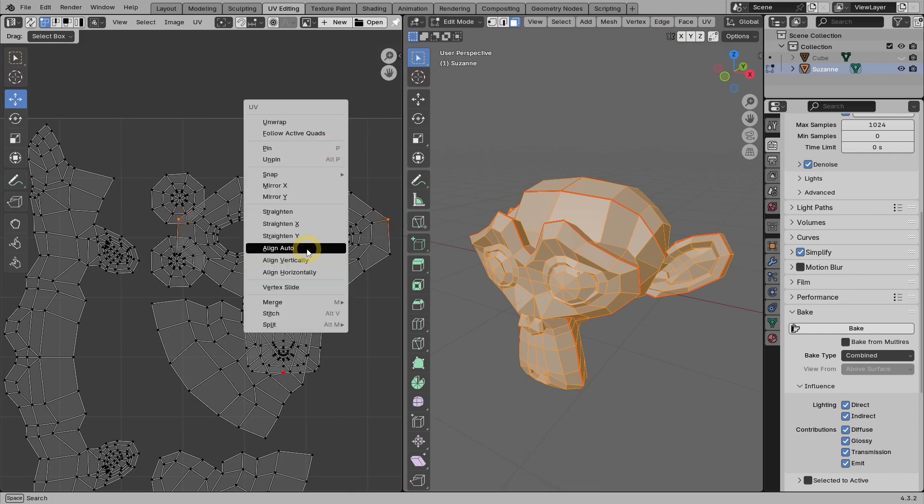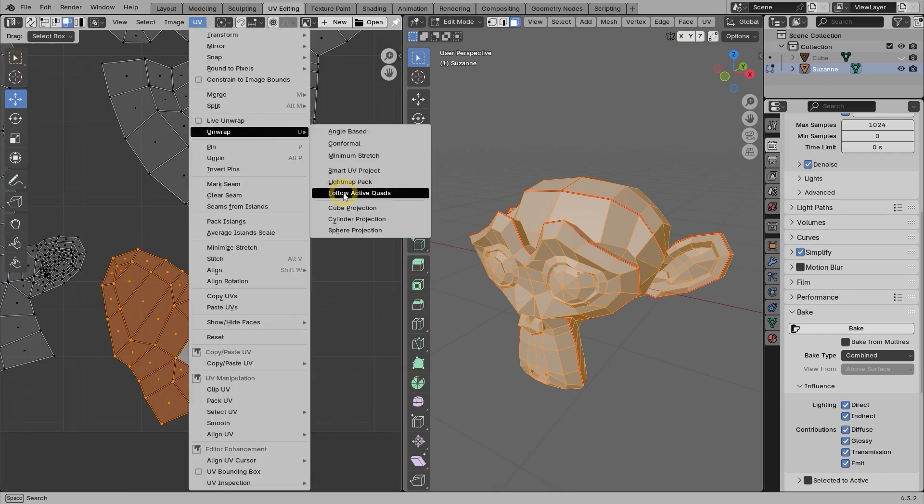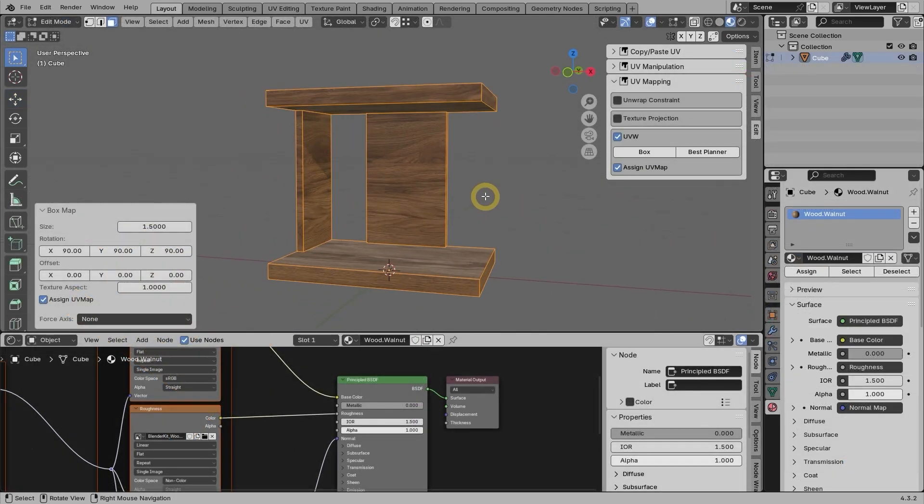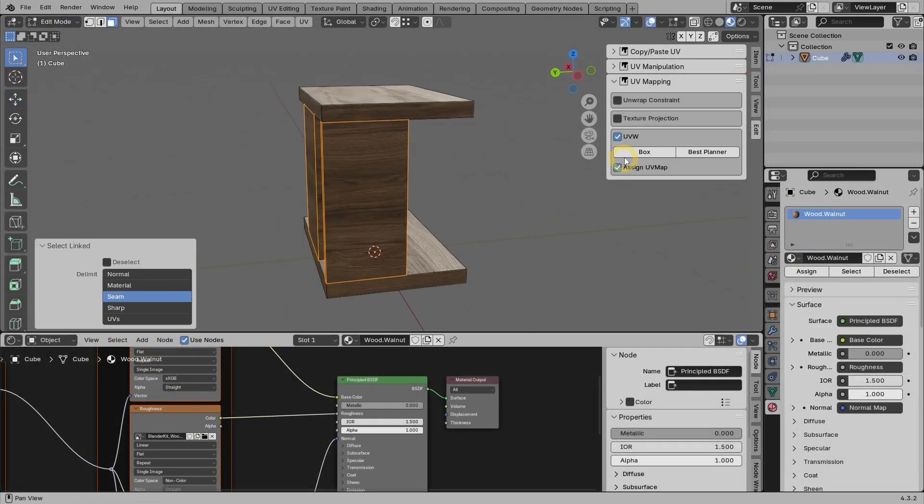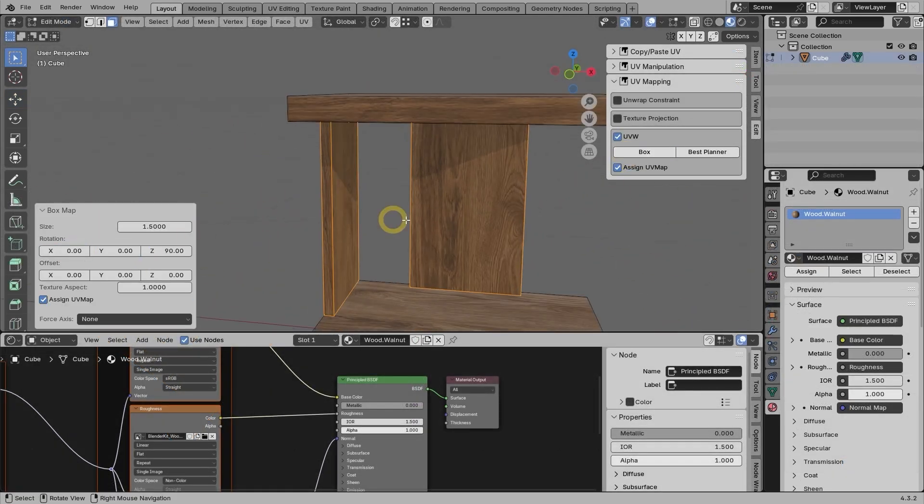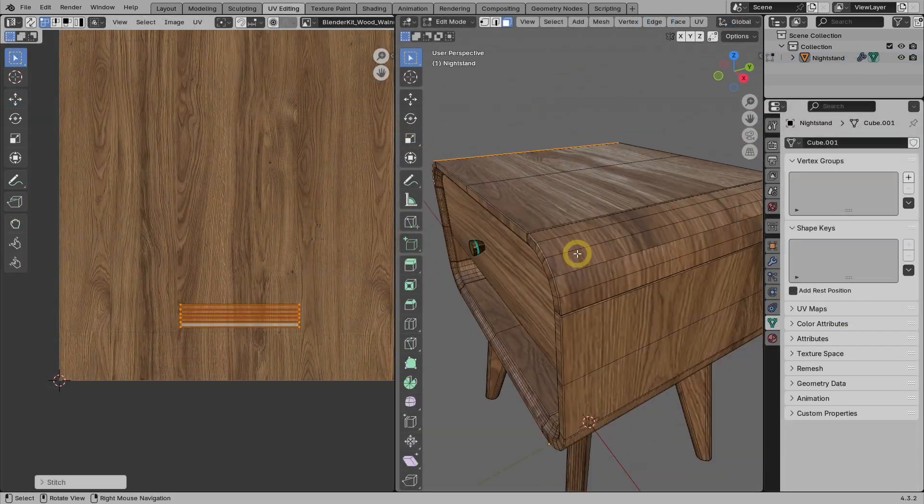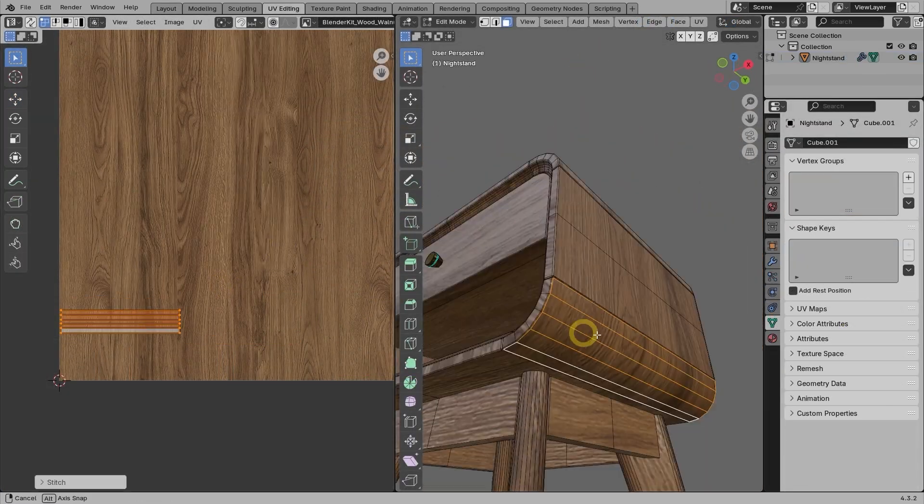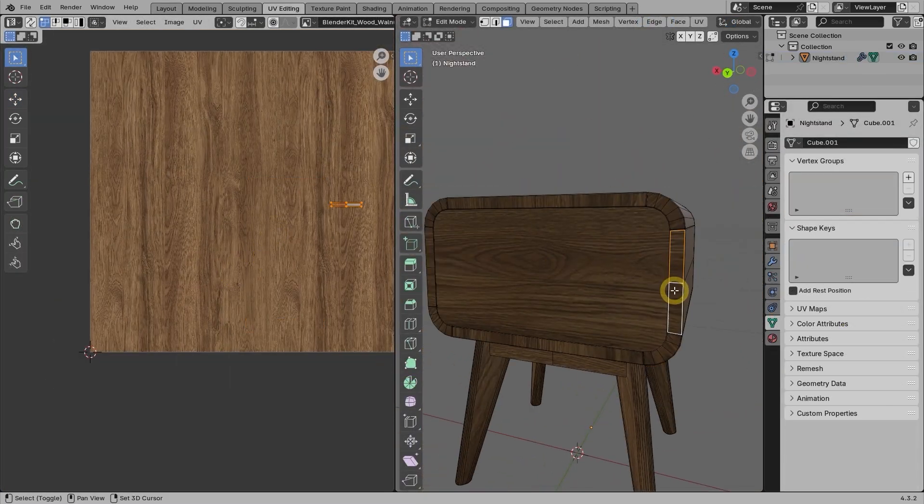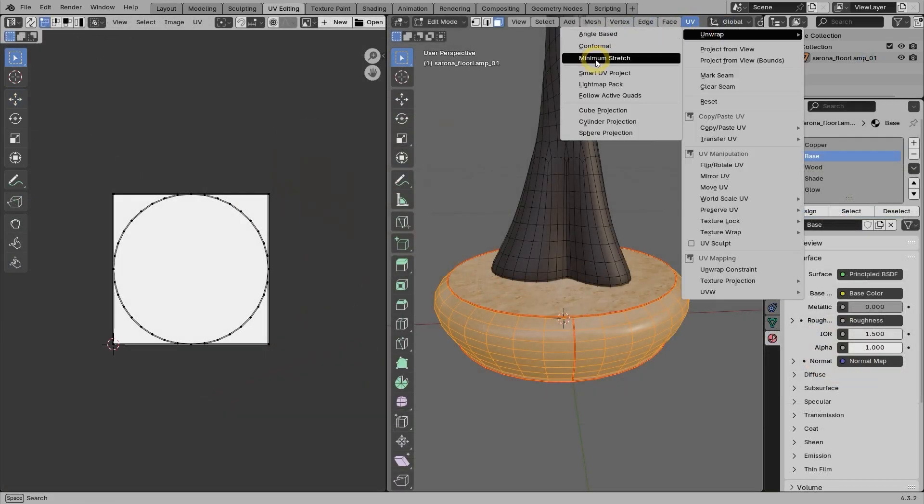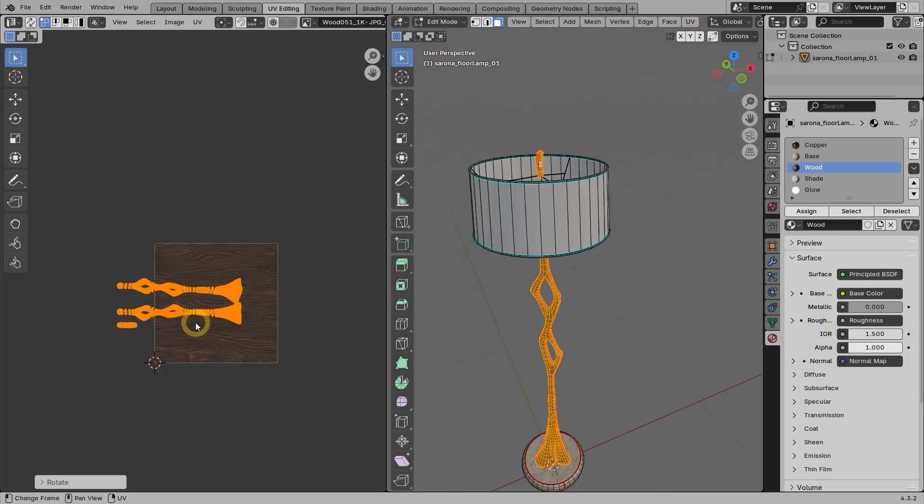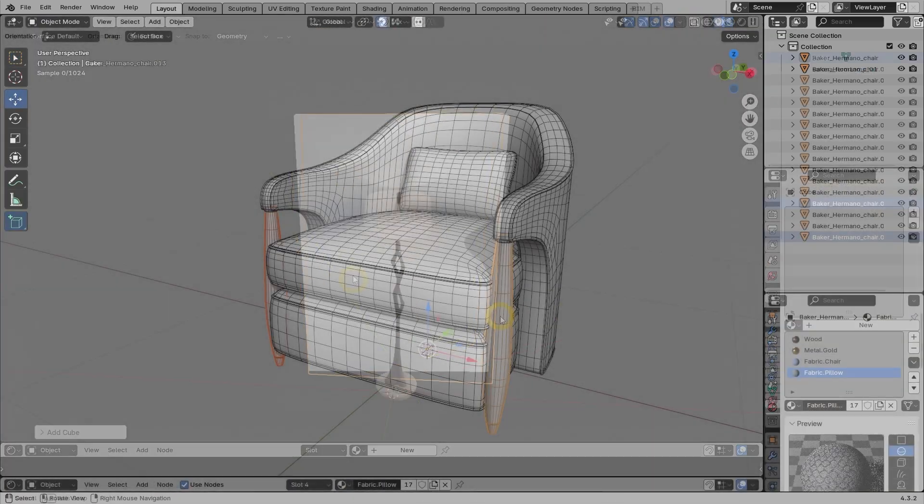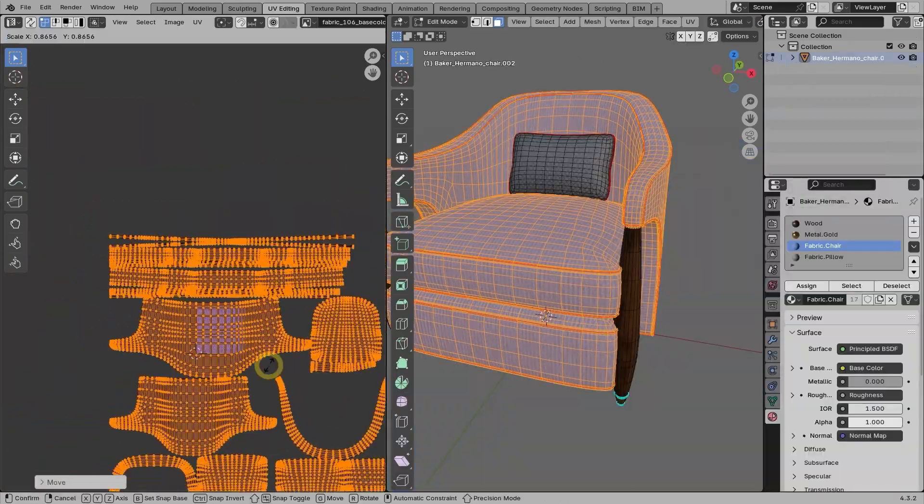By the end of the chapter, you will have 4 hands-on projects. First, you will add a texture to the side table product. Then you will work on previous nightstand model, but this time with a wood texture. And then you will add texture to this floor lamp 3D model. And finally, you will work on UV mapping around chair product.